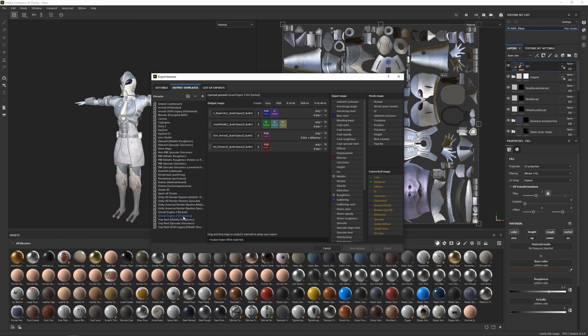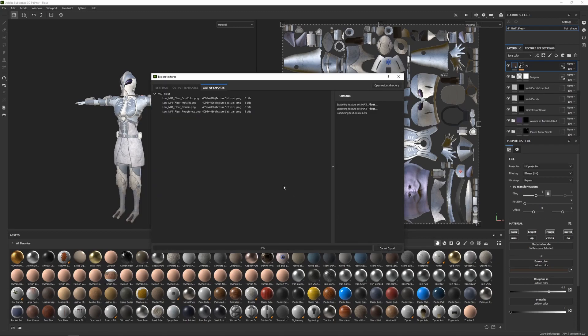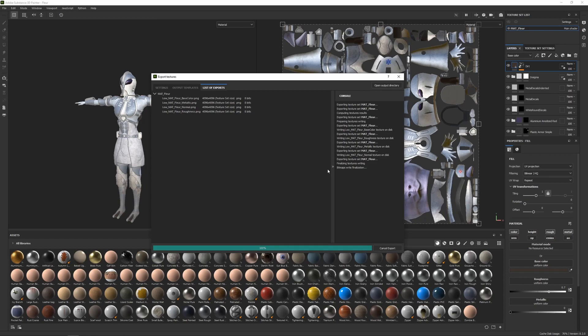Same thing with the Unreal Engine one as well. But anyway, going back to settings, I'm going to click on export. So that's going to export those textures, and now we're done with Substance Painter.